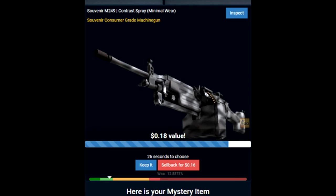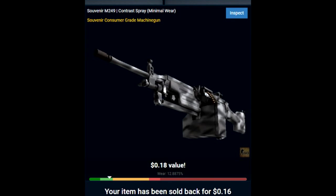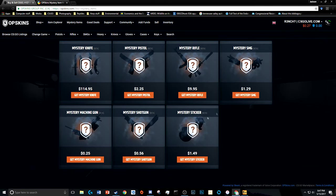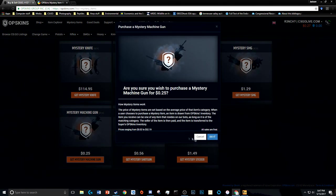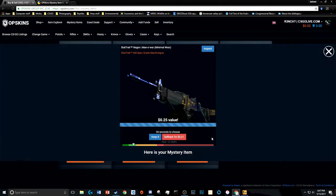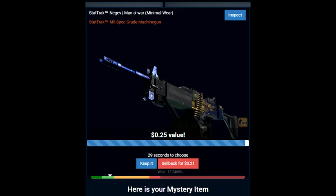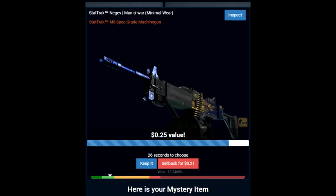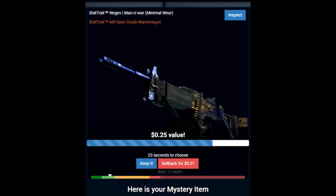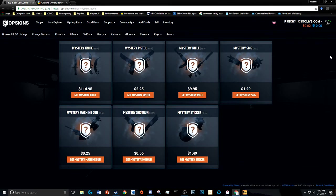I'm going to sell that shit back and then open another one. OPSkins, I love you guys. So I'm going to open another one. Oh, I actually like that. I got the man of war StatTrak Minimal Wear Negev, bro. Oh my god, hell yeah.